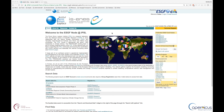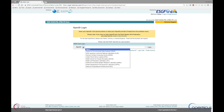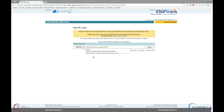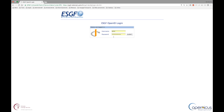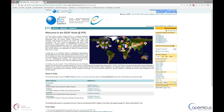When your ESGF account is properly registered, you can simply log yourself on the index node by clicking on the upper right link again. Then select your index node — here it is the IPSL — and give your username and password. You are then redirected to the homepage with your username displayed on the upper right.